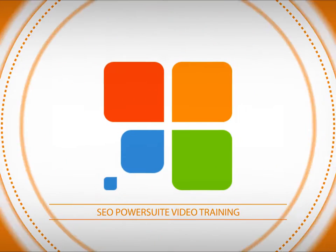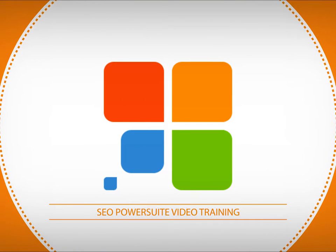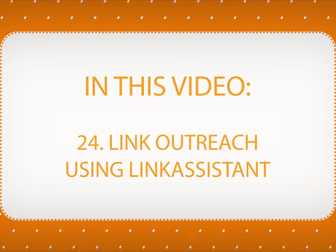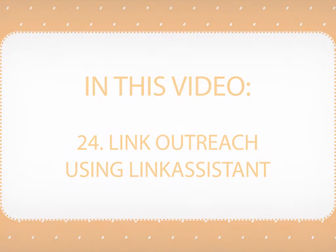Hi there and welcome to SEO PowerSuite video training series. In this video, you will learn how to do effective and legitimate link outreach with Link Assistant.